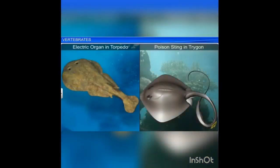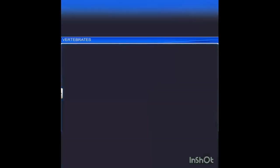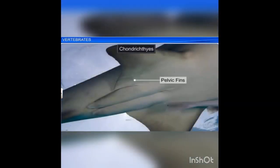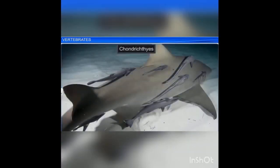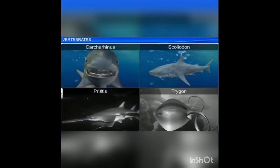They are poikilothermic. Electric organs are present in Torpedo and poisonous stings are present in Trygon. They are viviparous — they give birth to young ones. Sexes are separate; in males, pelvic fins bear claspers to aid in internal fertilization. Examples: Scoliodon (shark), Trygon (stingray), Pristis (sawfish).